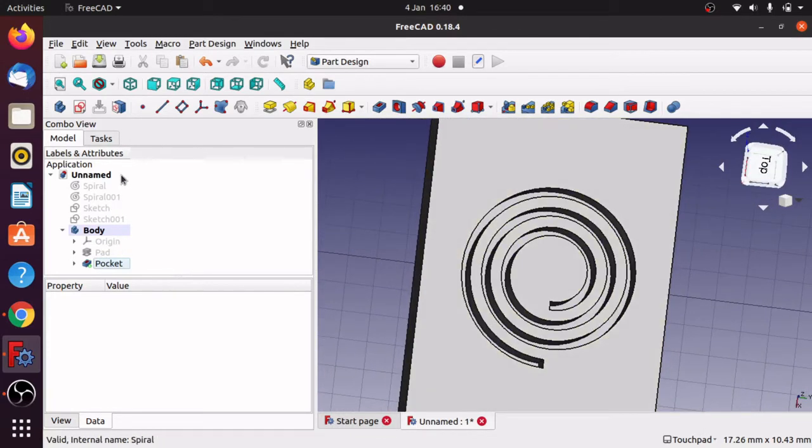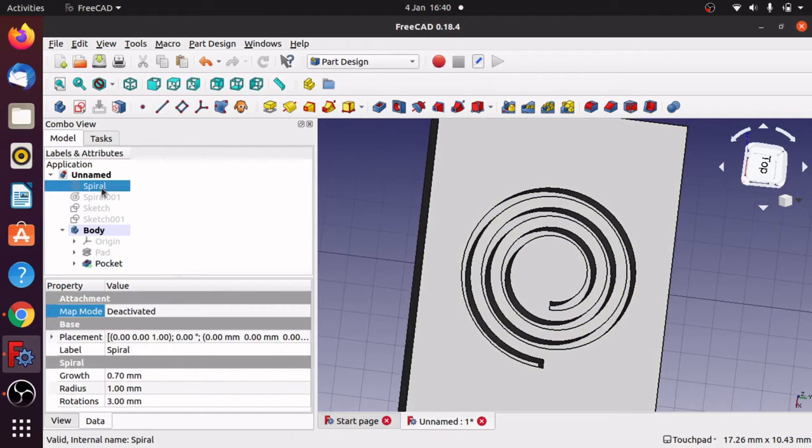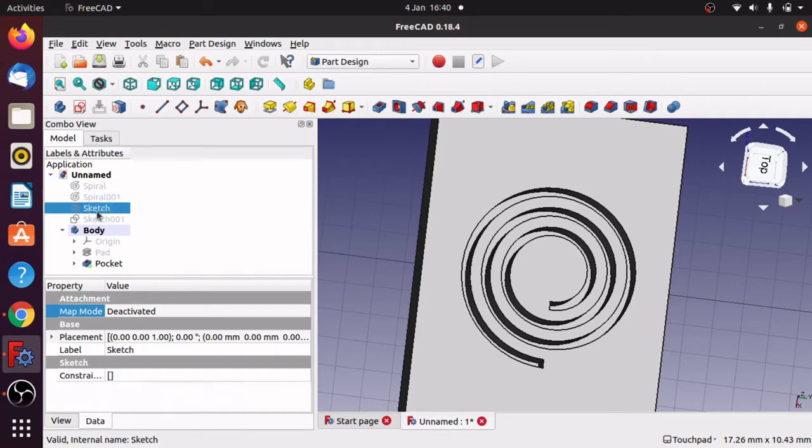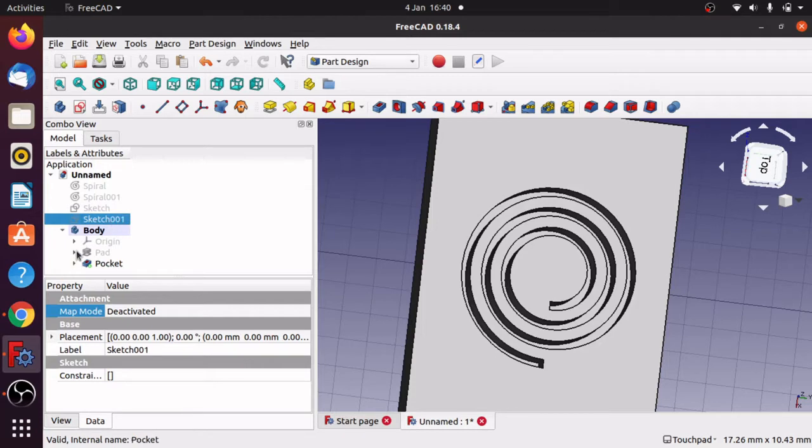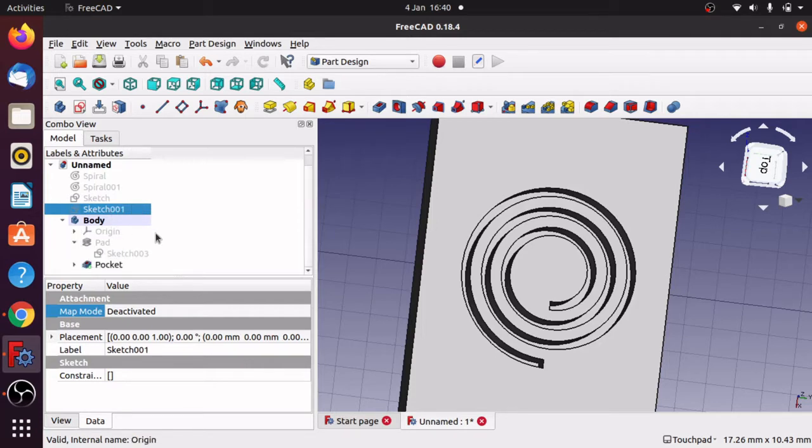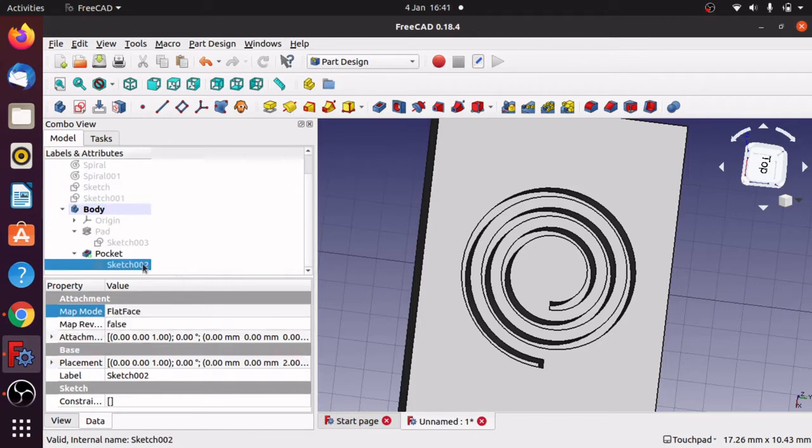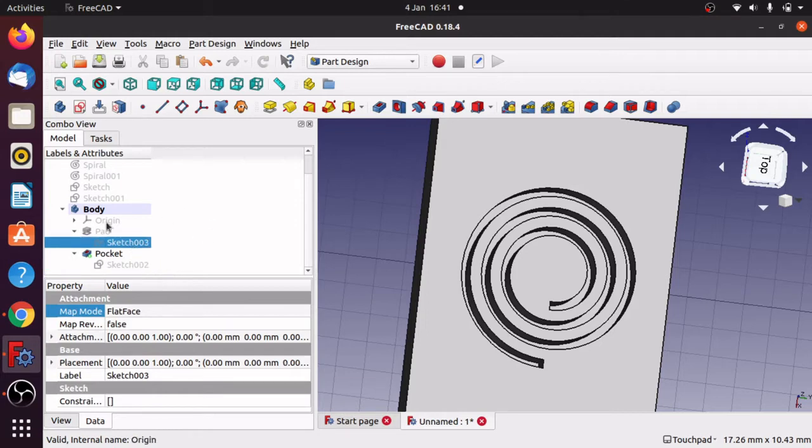You can see that I've got a number of objects in here. I've got a spiral, two spirals for either side. Those spirals have been converted to a sketch. If I go to the pocket, the sketch here is the actual closed sketch that's been used as a pocket against a normal square pad from another sketch. So let me show you how to do that.